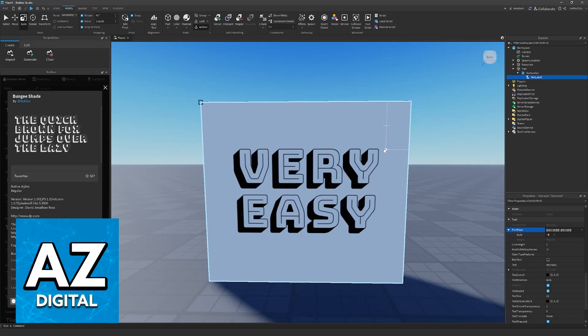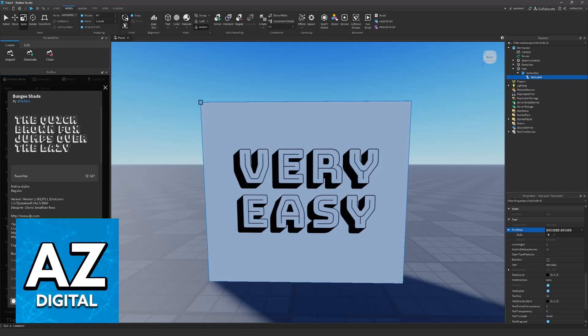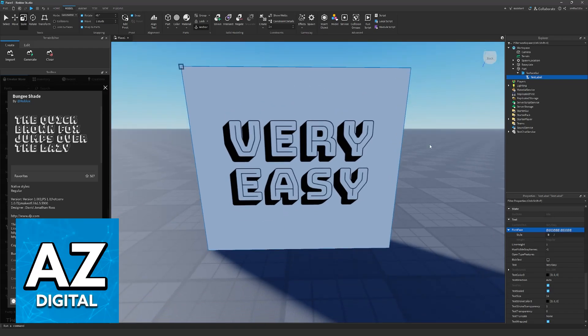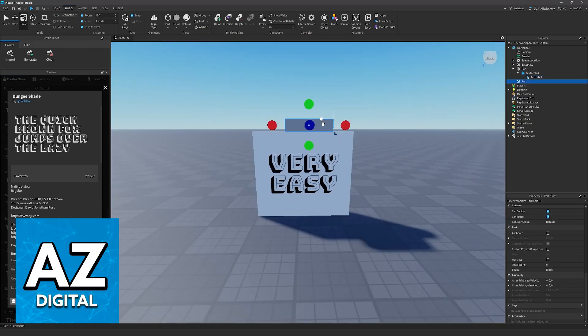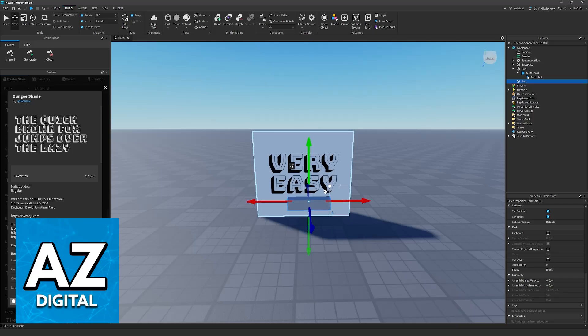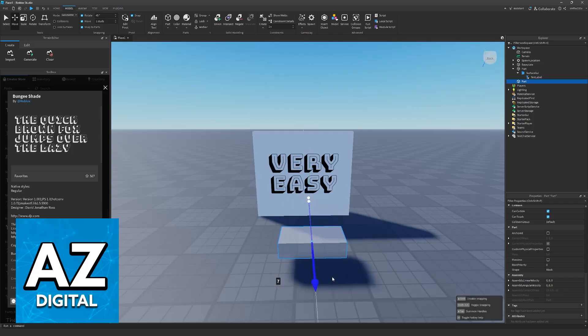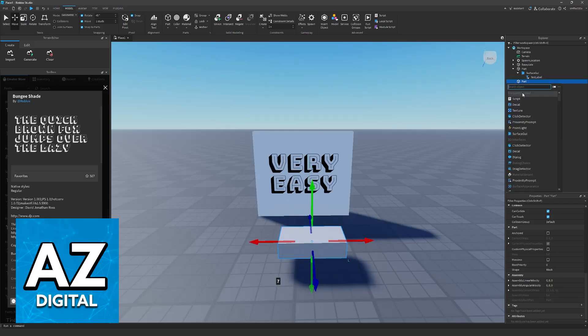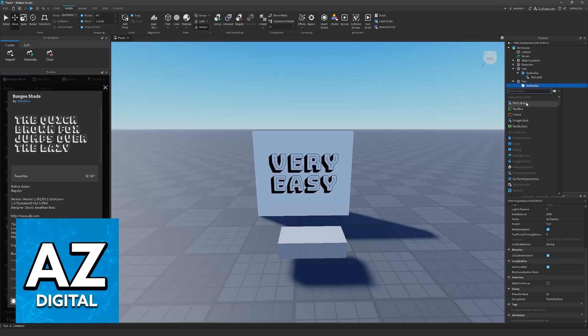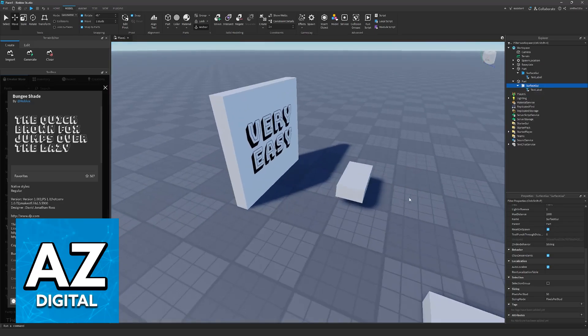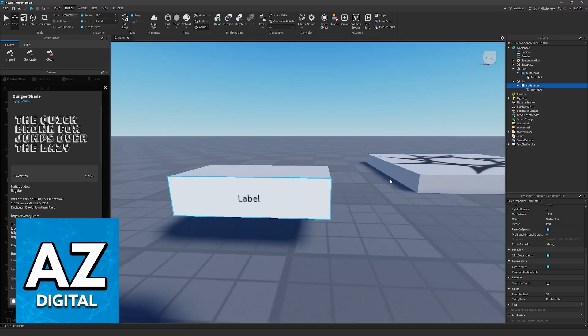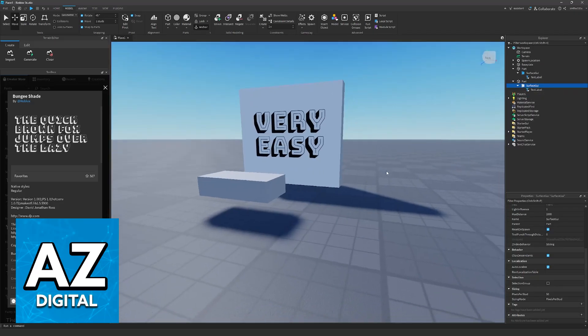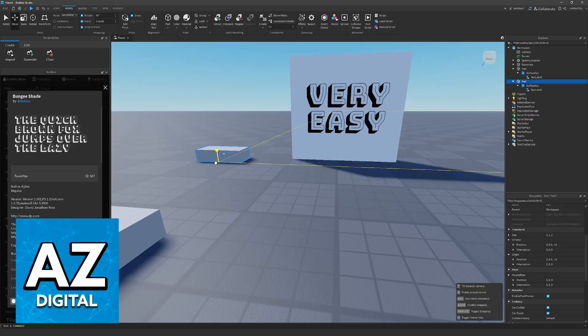If you still need to set up a text label or something else, you can create a custom part. Once this part has been created, you have to add a text label to it. Go over to your part, add a surface GUI, and then add a text label into that surface. You should be able to find it on one of the faces, and you can customize it however you prefer.